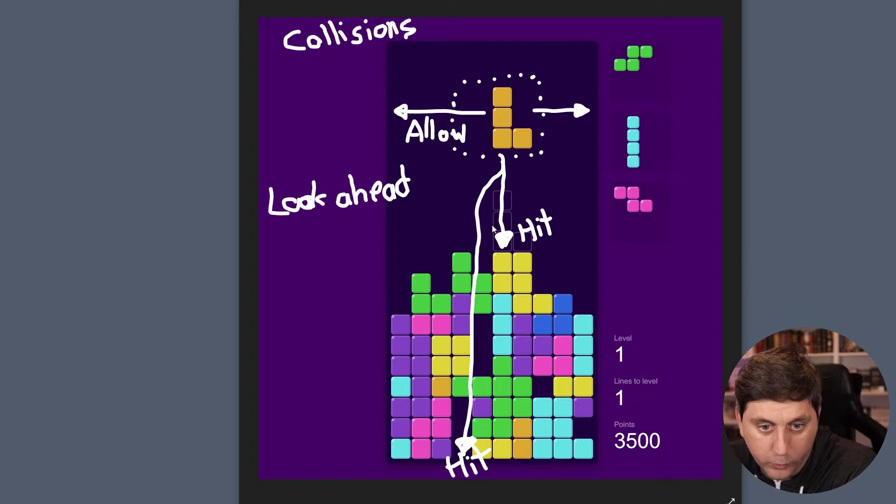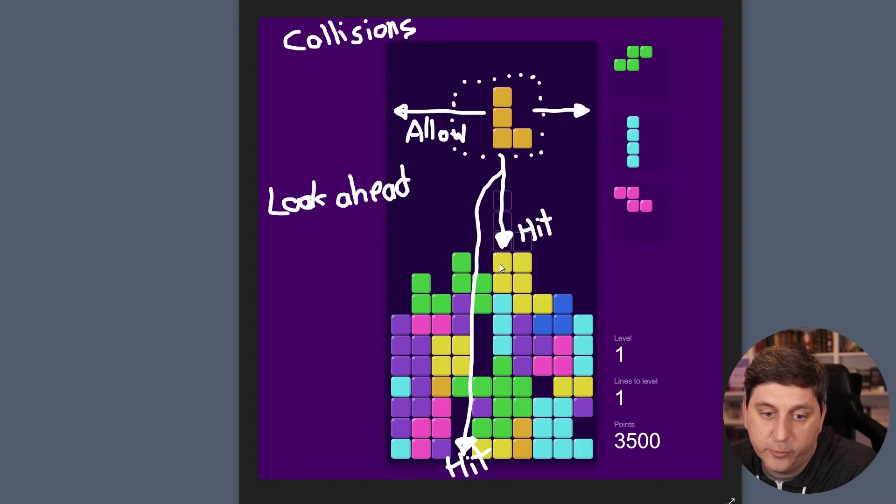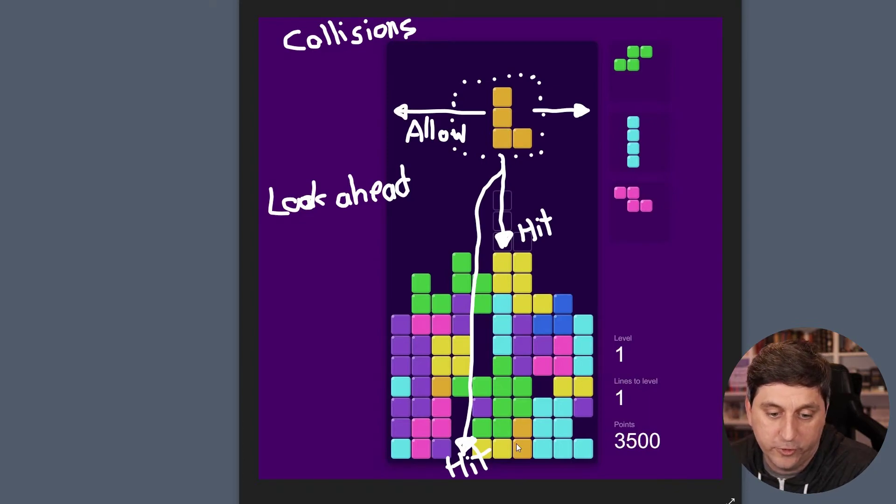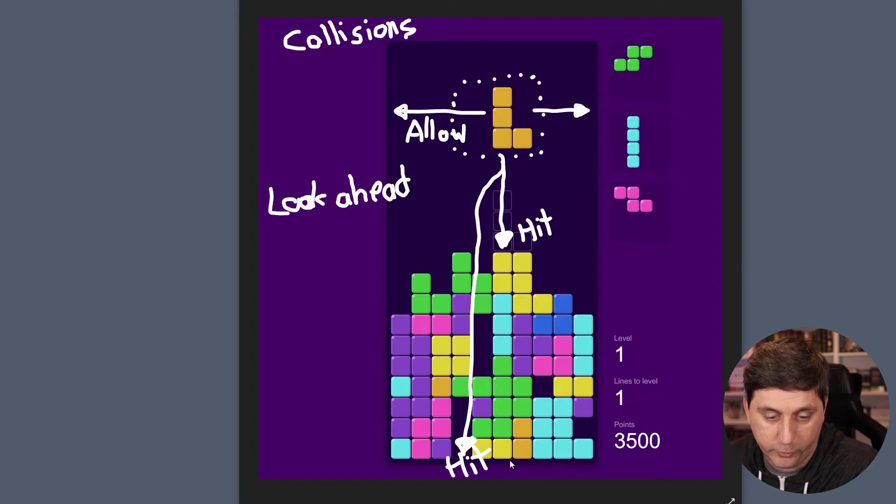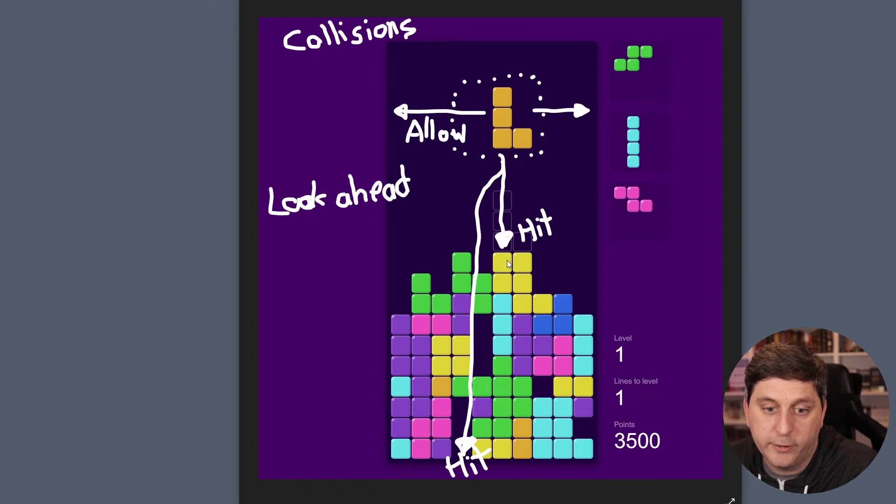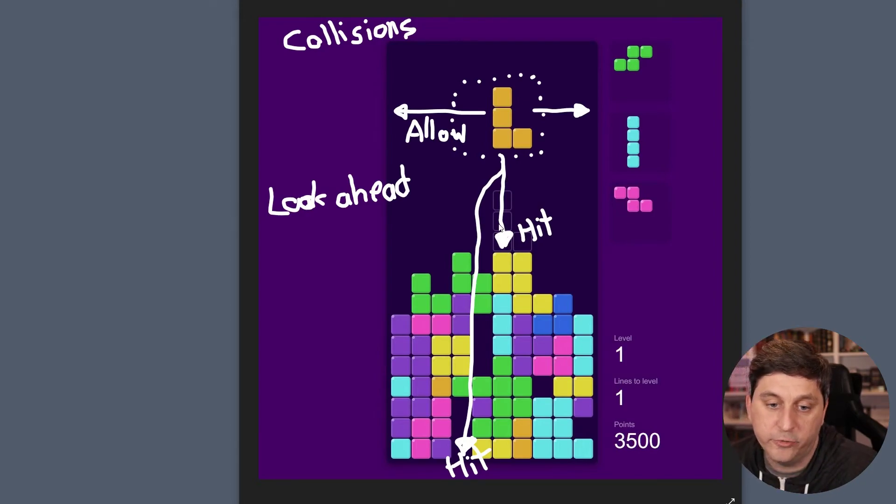And then as we're moving the piece down, we'll want to check to see if we hit any Tetriminos that have already been placed on the board, or if we're going off the bottom of the board. And if we're going off the bottom or we're going to hit another Tetrimino, that's when we'll want to actually place the piece that we're using.